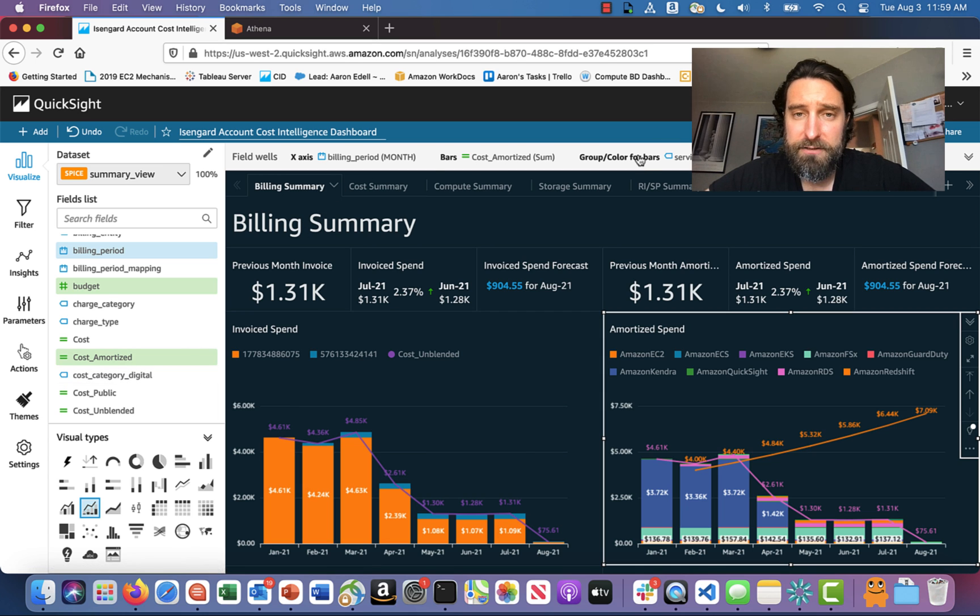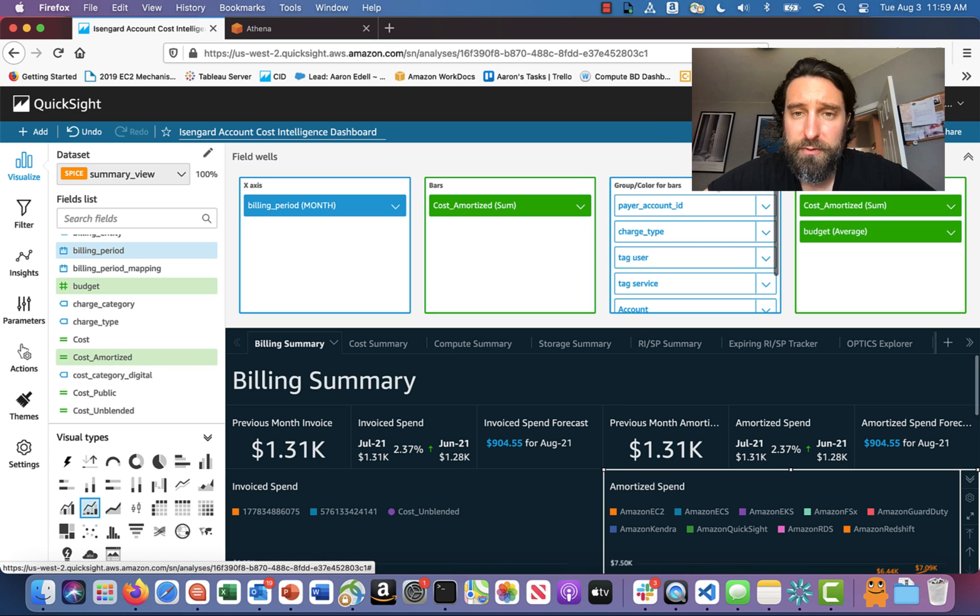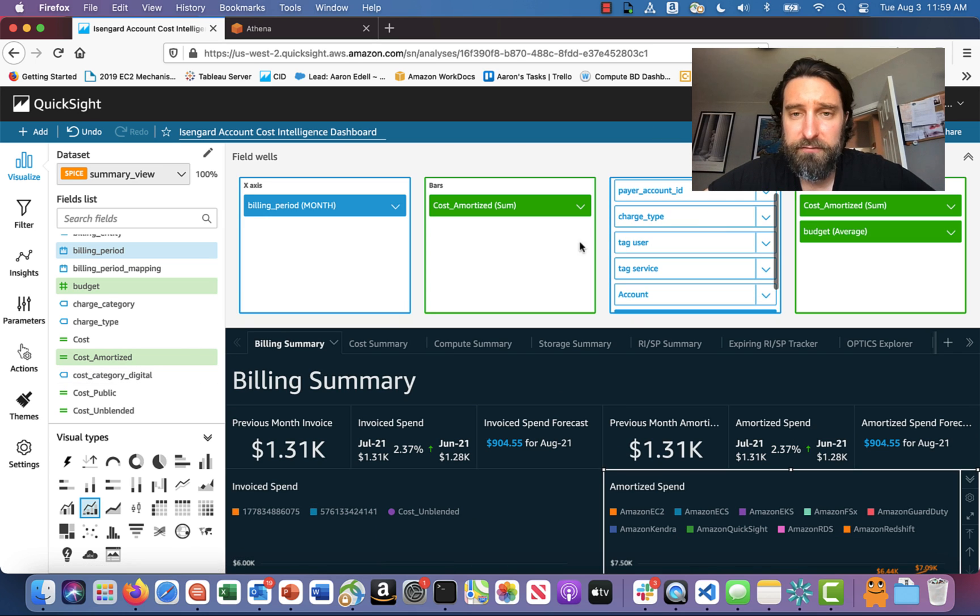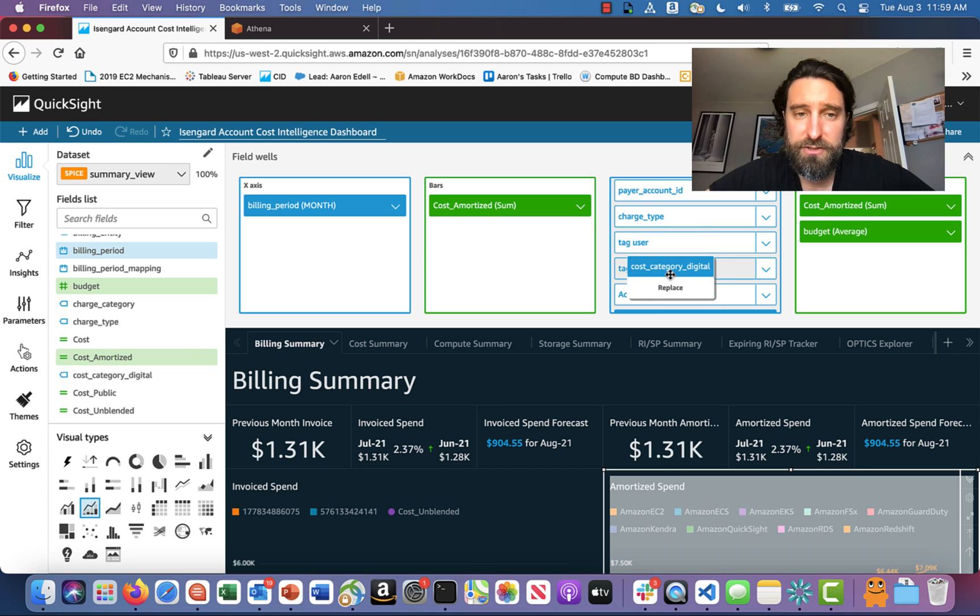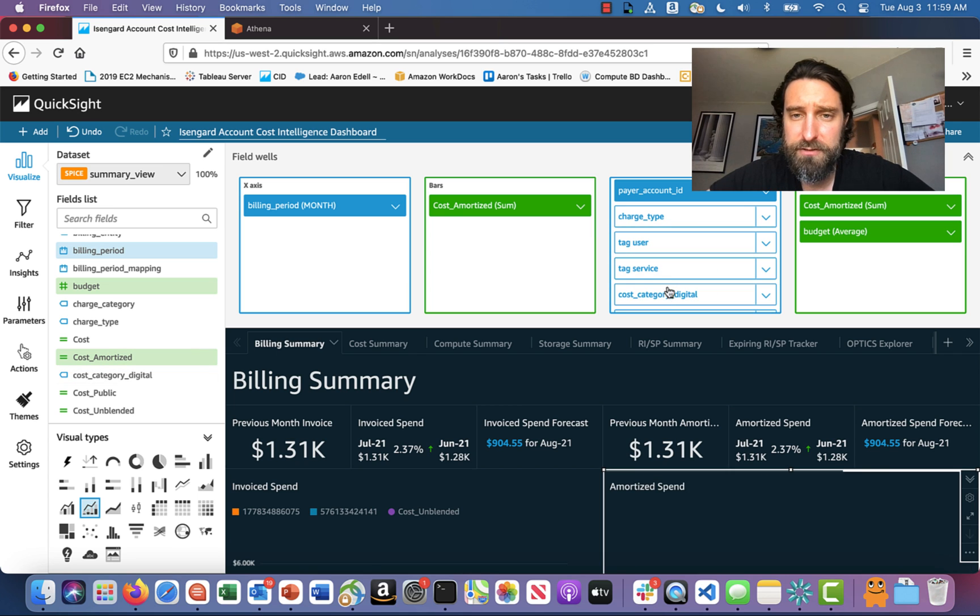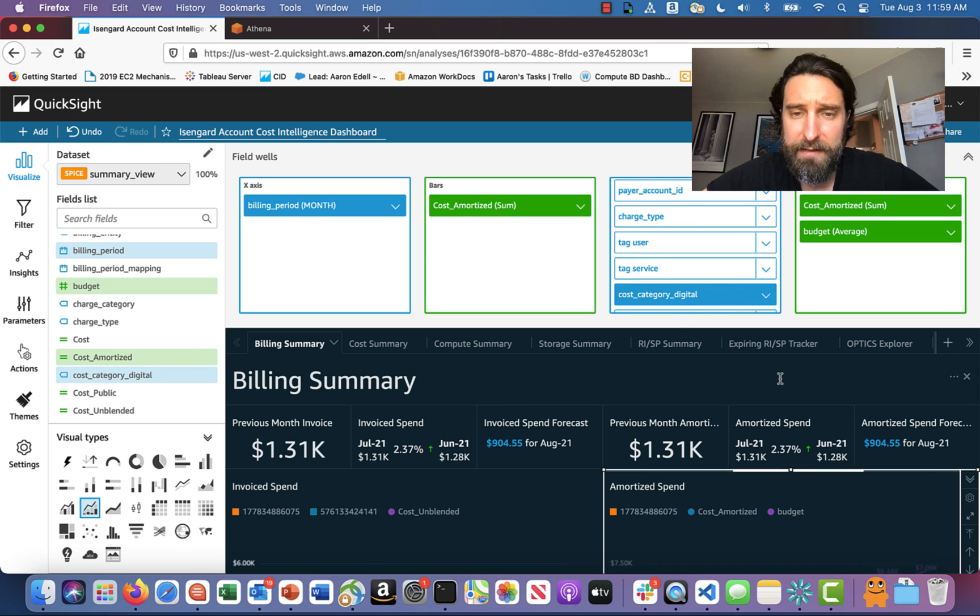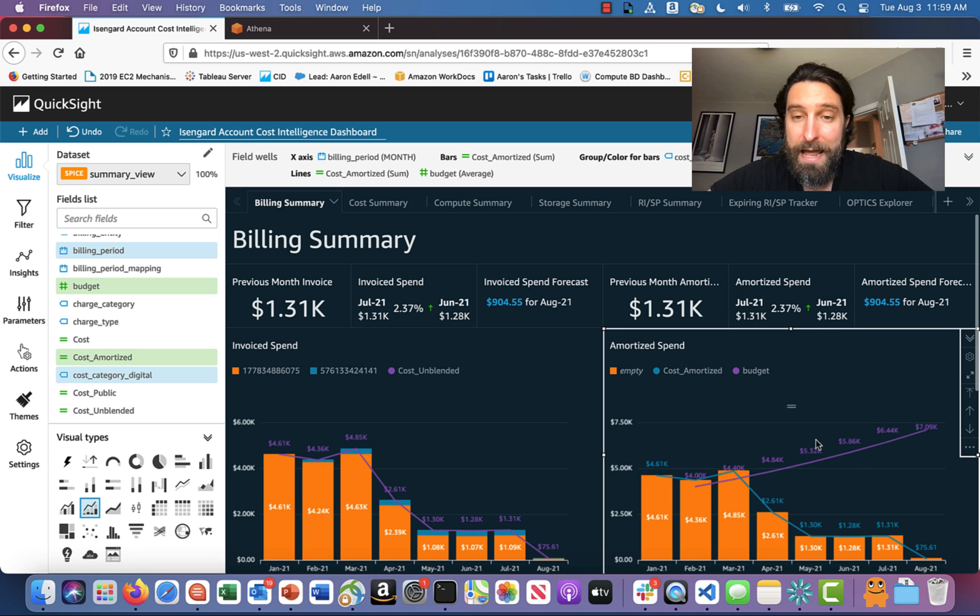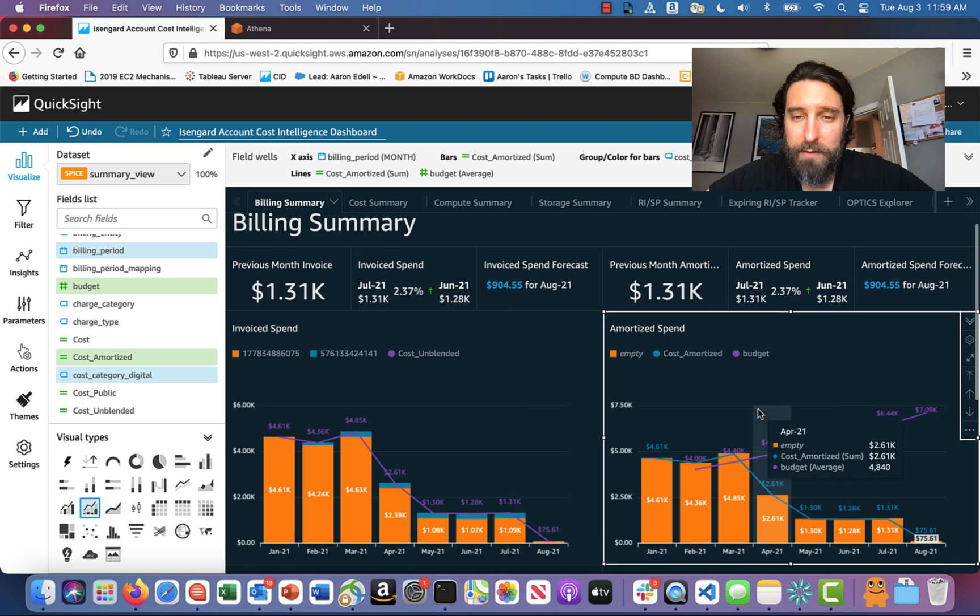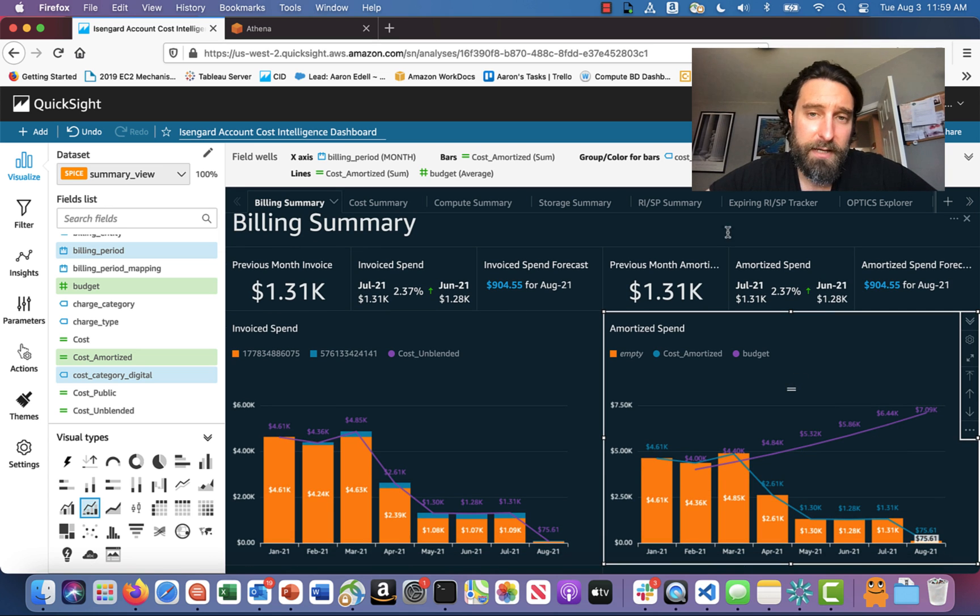And I'm going to add it to the group slash color for bars section here. So I just drag it on over and in between two others like that and click it. And now I've got that whole amortized spend graph grouped by my cost categories.